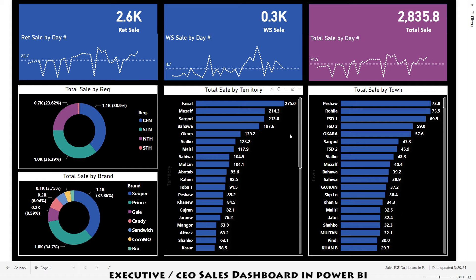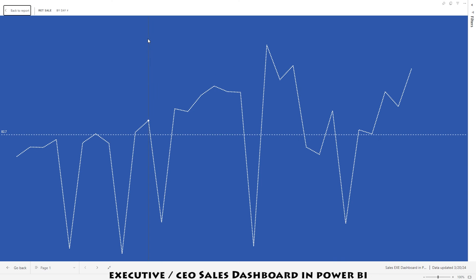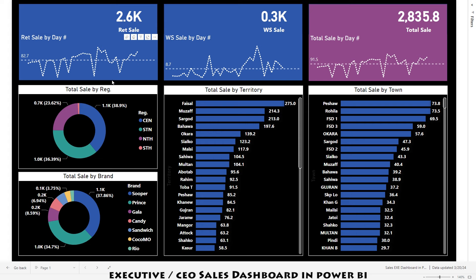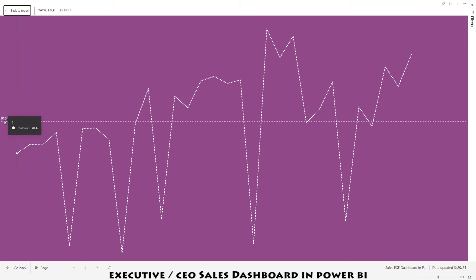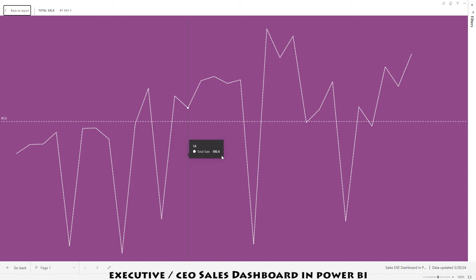At the very top we have some crucial numbers: the retail number, the wholesale number, and the total sales. I'm also showing the line trend of retail sale, wholesale, and total sale. If I click on this focus mode I can review these sales. This is giving me the trend line of total sales, and that magic number — 91.5 — is the forecasted number. If the sales are more than this number the sales are okay; if they are less than 91, those sales are not good.